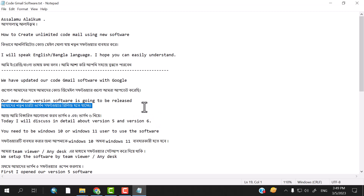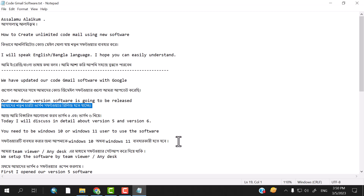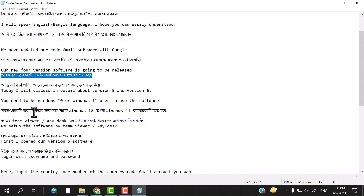You need Windows 10 or Windows 11 to use this software. Windows 7 or Windows 8 users also need to use the software. We set up the software by TeamViewer index.